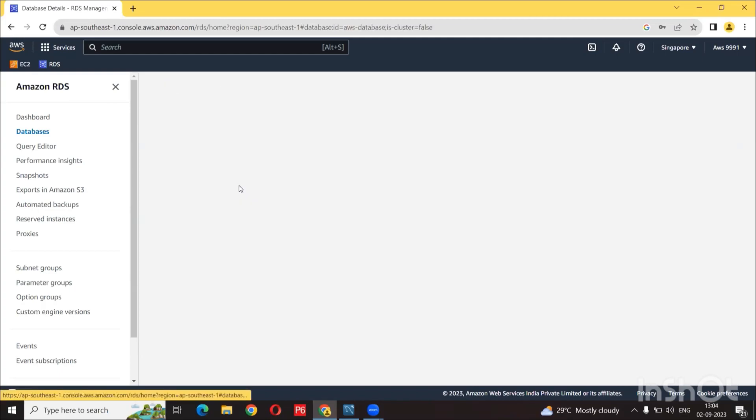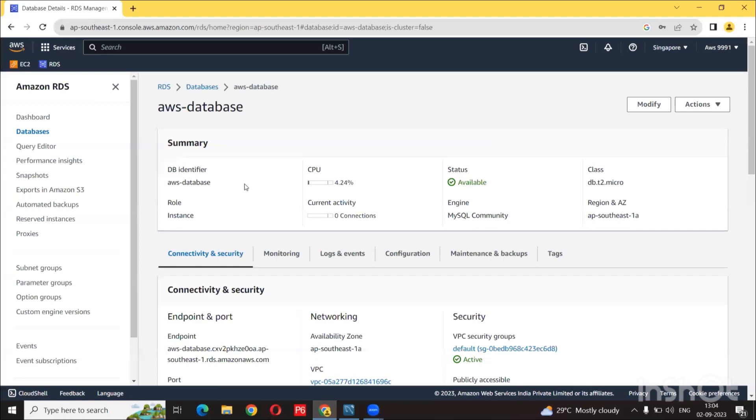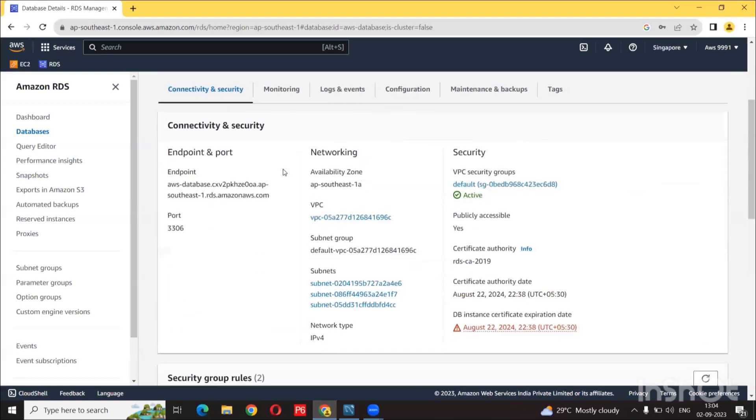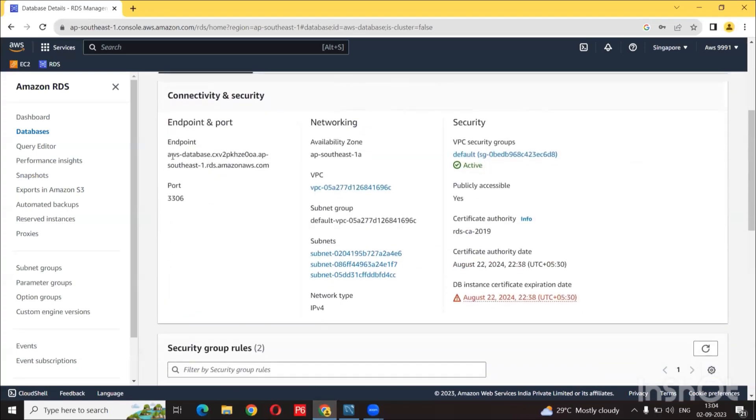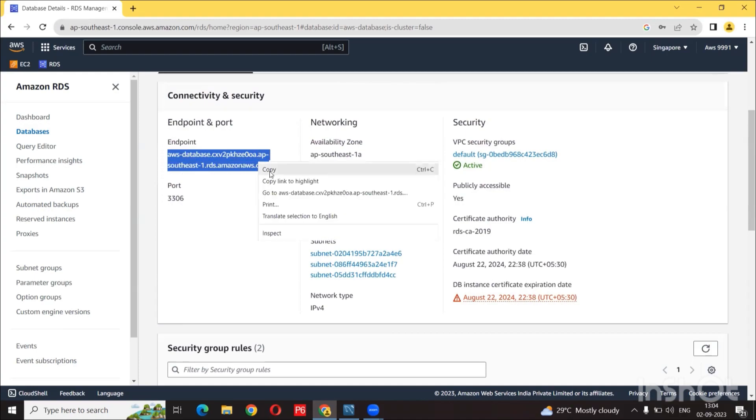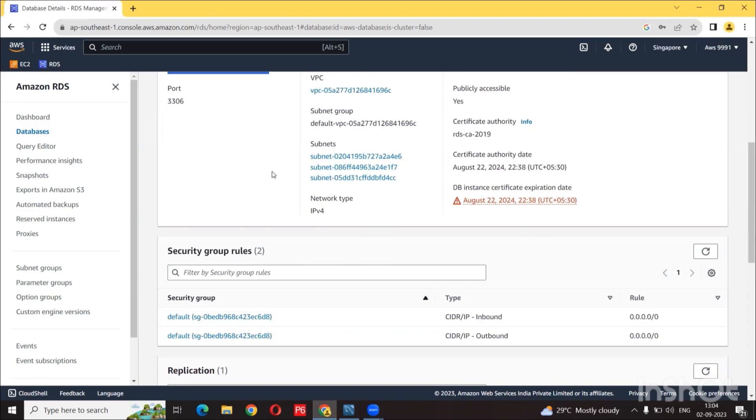Then let's click on our database and check and copy the endpoint. So let's check the endpoint which is assigned to us. So make sure to copy that endpoint.